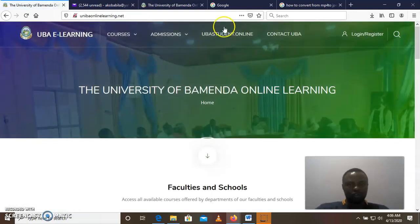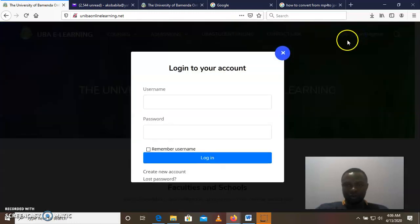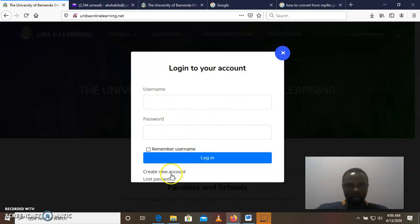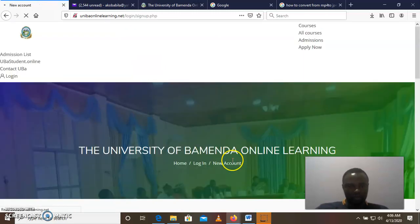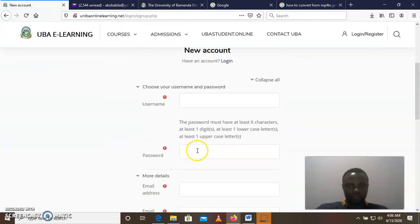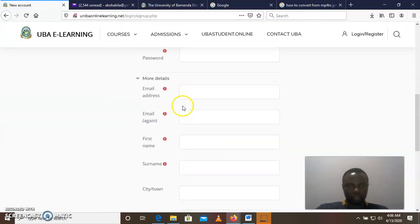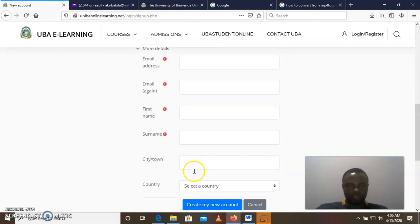Okay, it's going to take you to this page. Then you come to login page, click on login. If you have an account you can log in. If you don't have an account, you can create a new account. Click create a new account and you enter your details here: your username, password, email address, first name, surname, city, country.